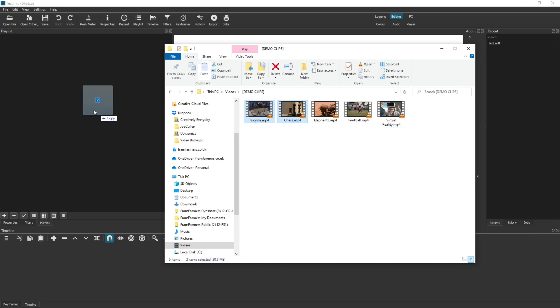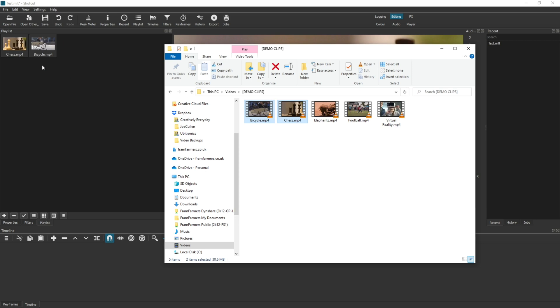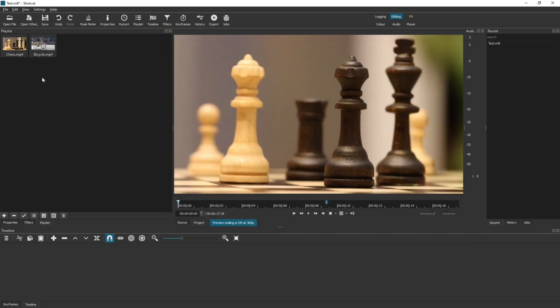What happens is the first clip that it finds and imports will queue it up into the preview pane as well. So just to demonstrate that once more...